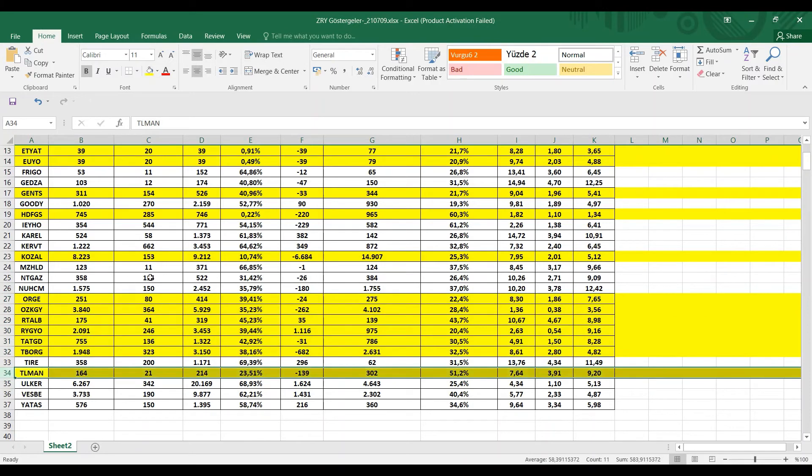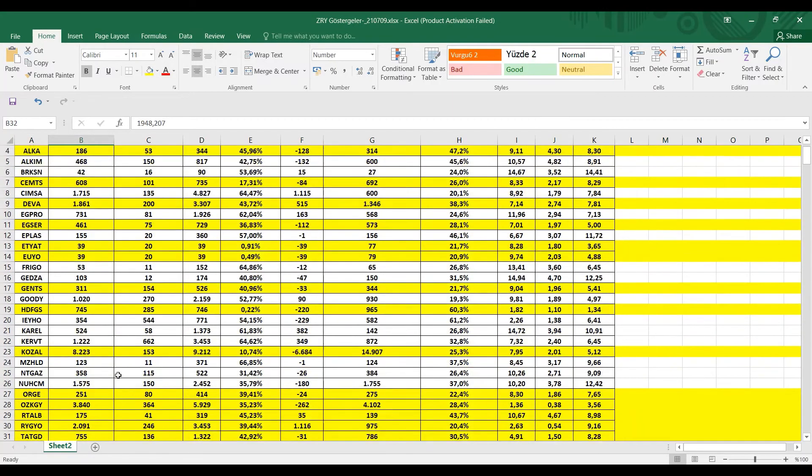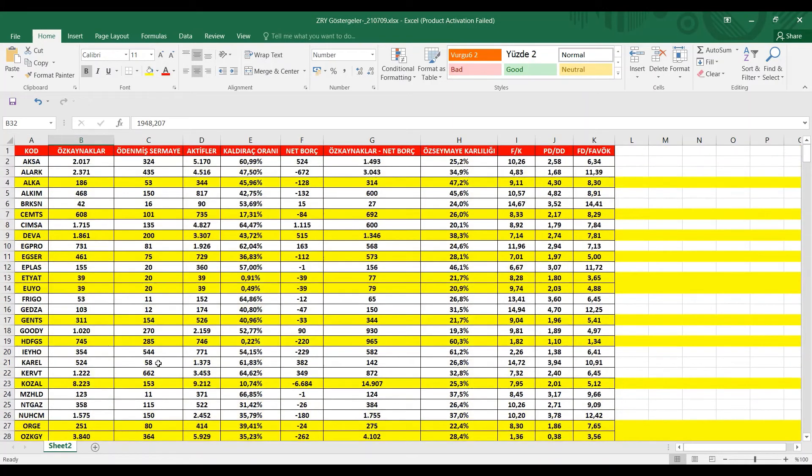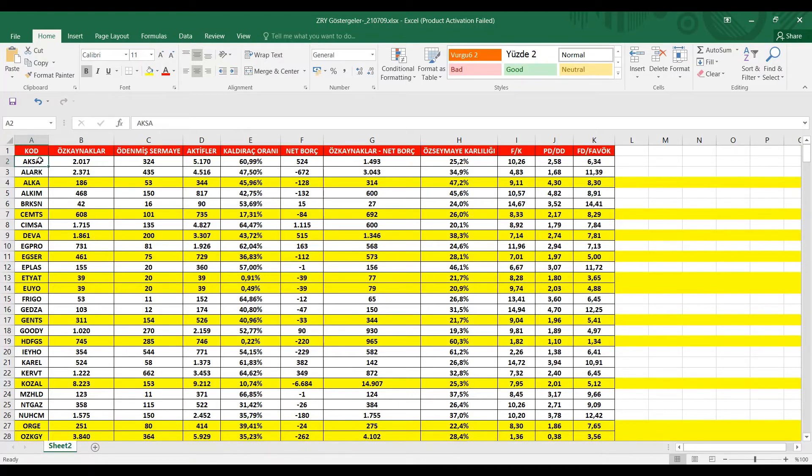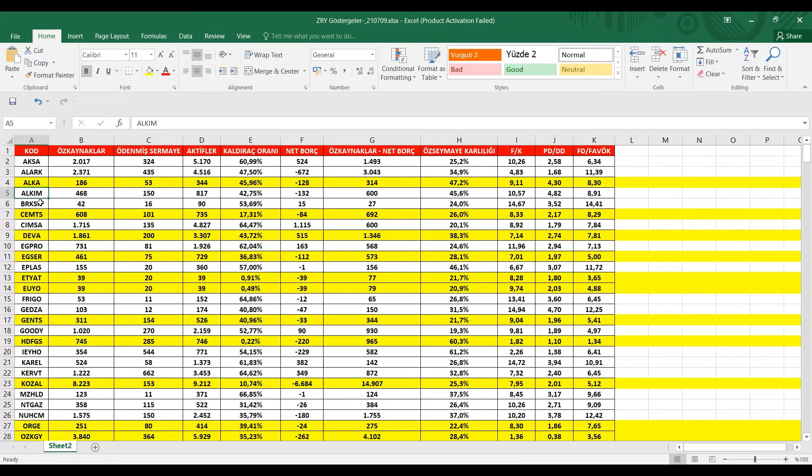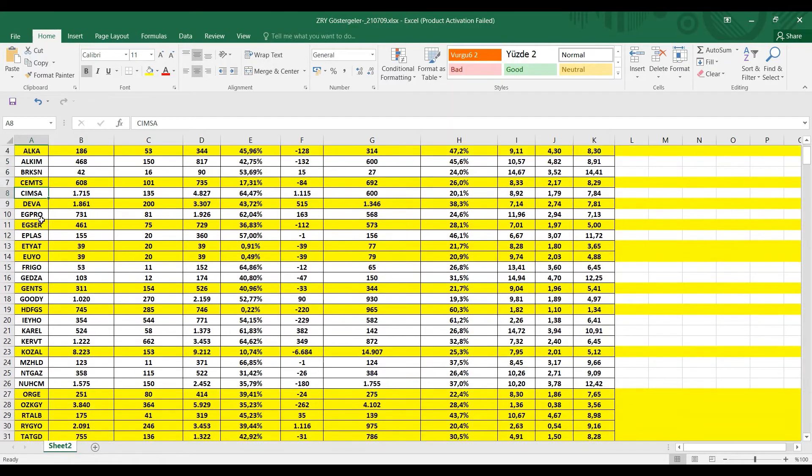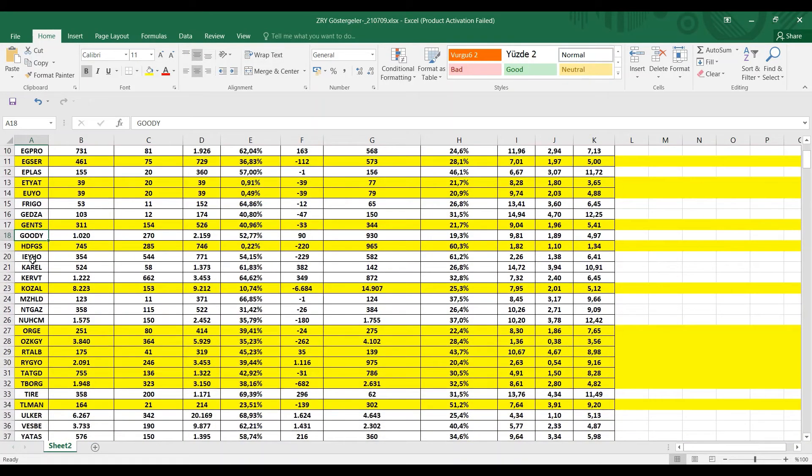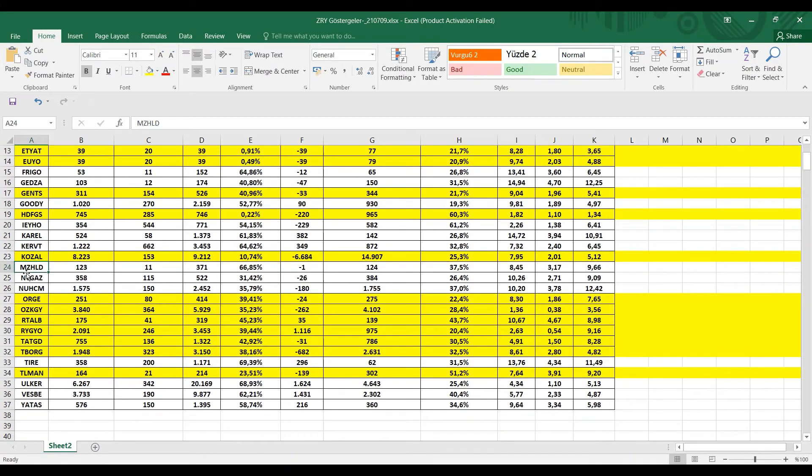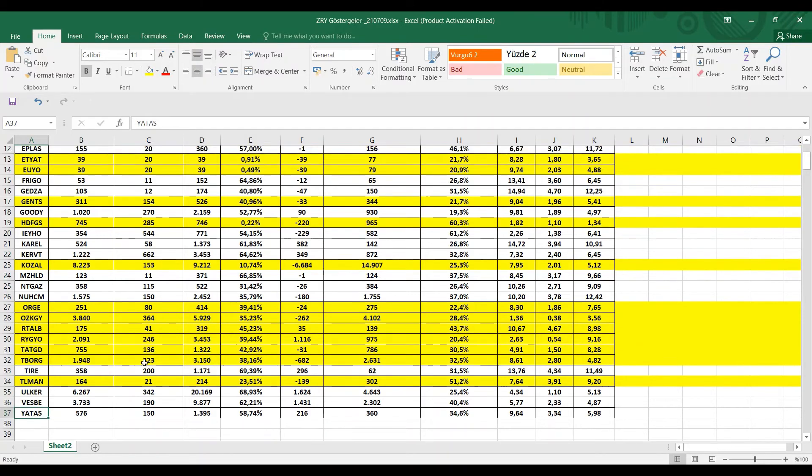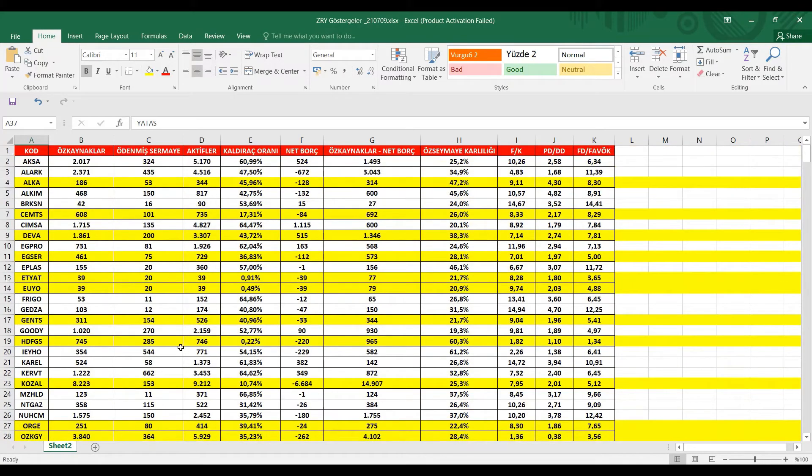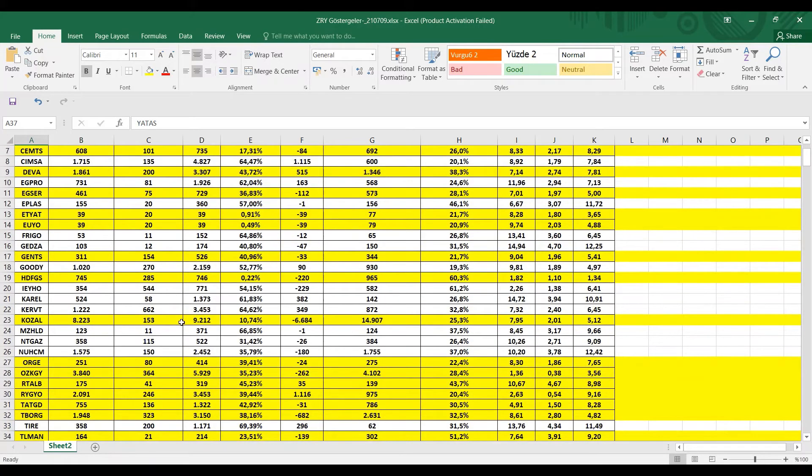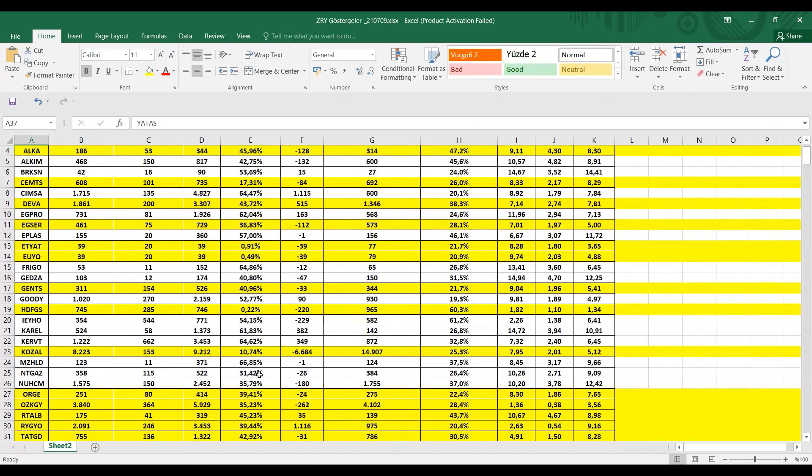Bizim bir sonraki potansiyel içeren ve detaylı analizini yapacağımız hisseler olarak video olarak gelecektir. Hisselerimiz sırasıyla Aksa, Alarko, Alkim, Bergosa, Çimsa, Ekpro, Eplaz, Frigo, Gentaş, Goodyear, İeho, Karel, Kerevitaş, Mazer Zorlu Holding, Natural Gaz, Nuh Çimento, Tire, Ülker, Vestel Beyaz Eşya ve Yataş şeklinde bir diğer videolarımız olacak.